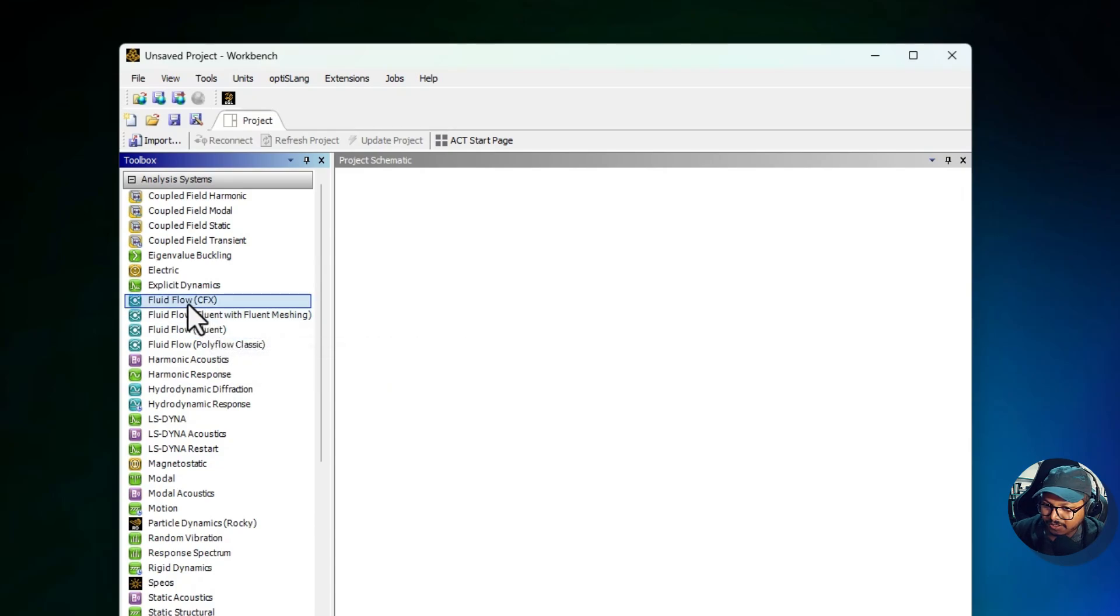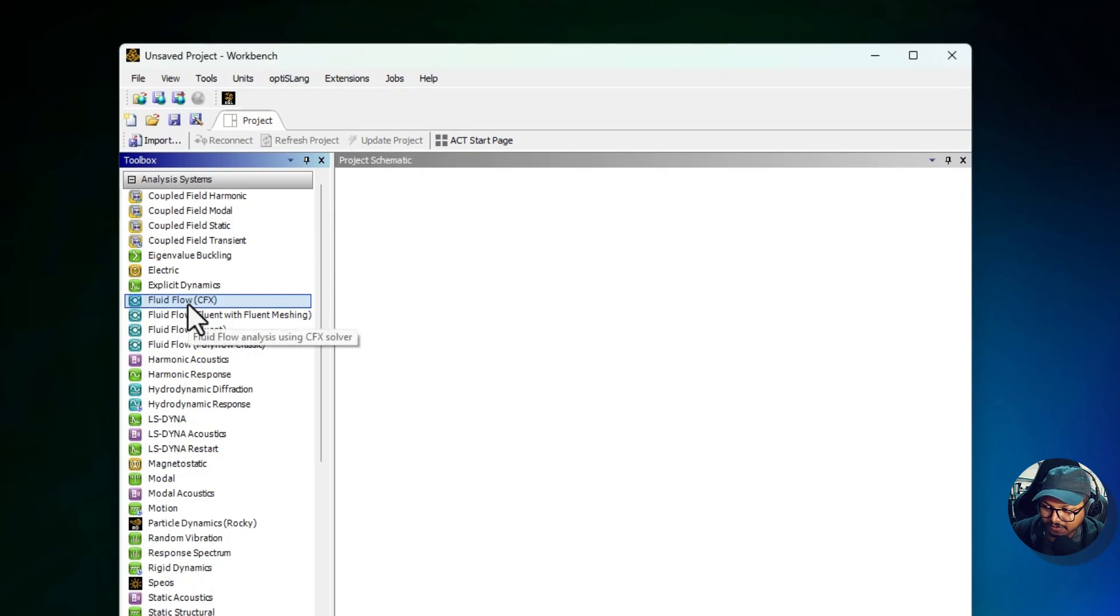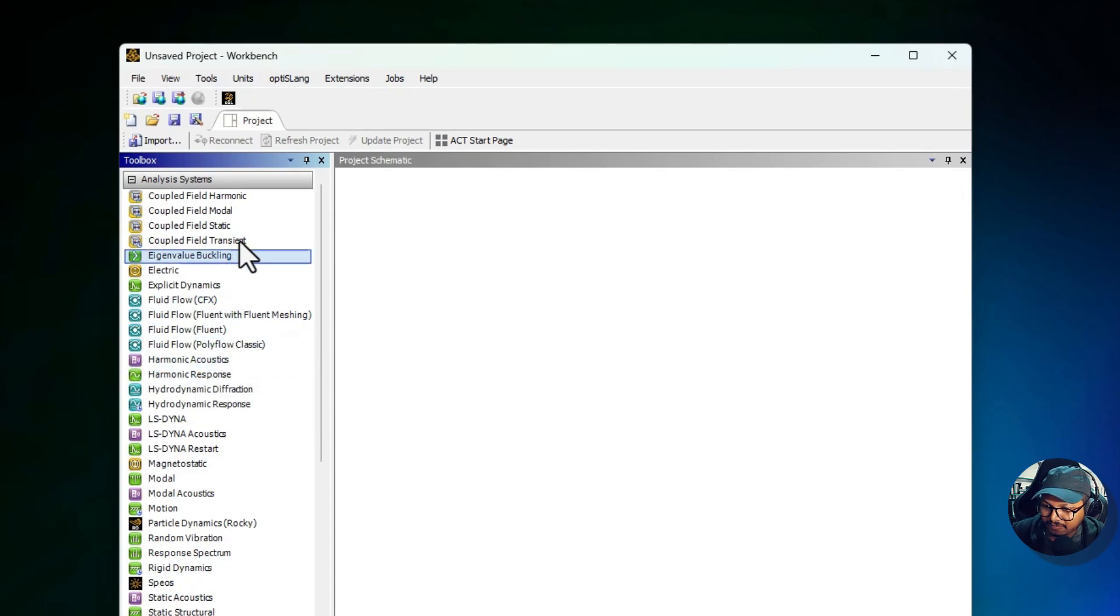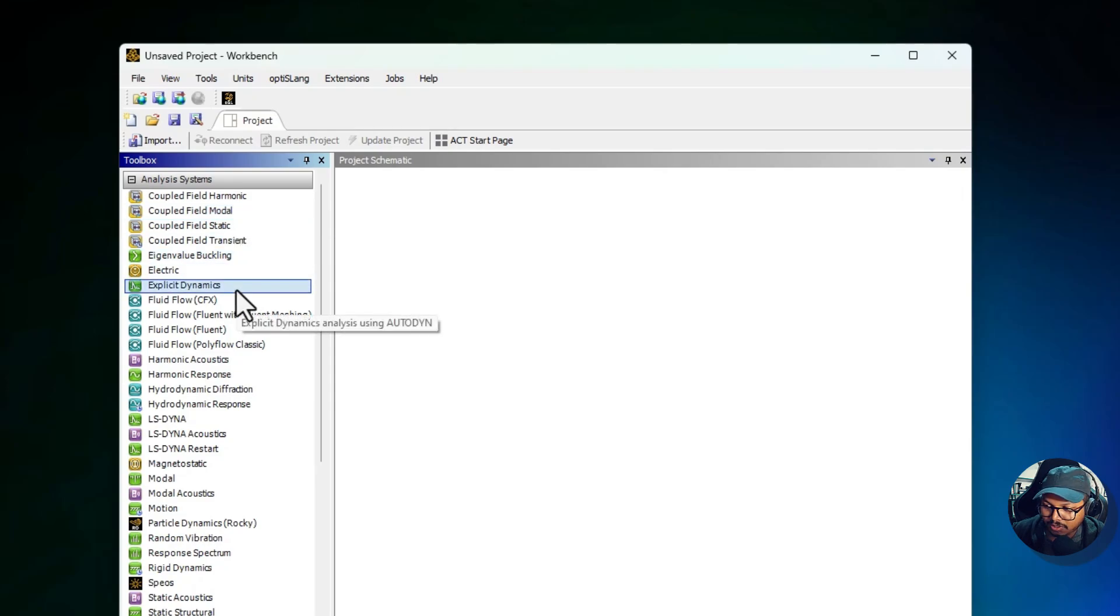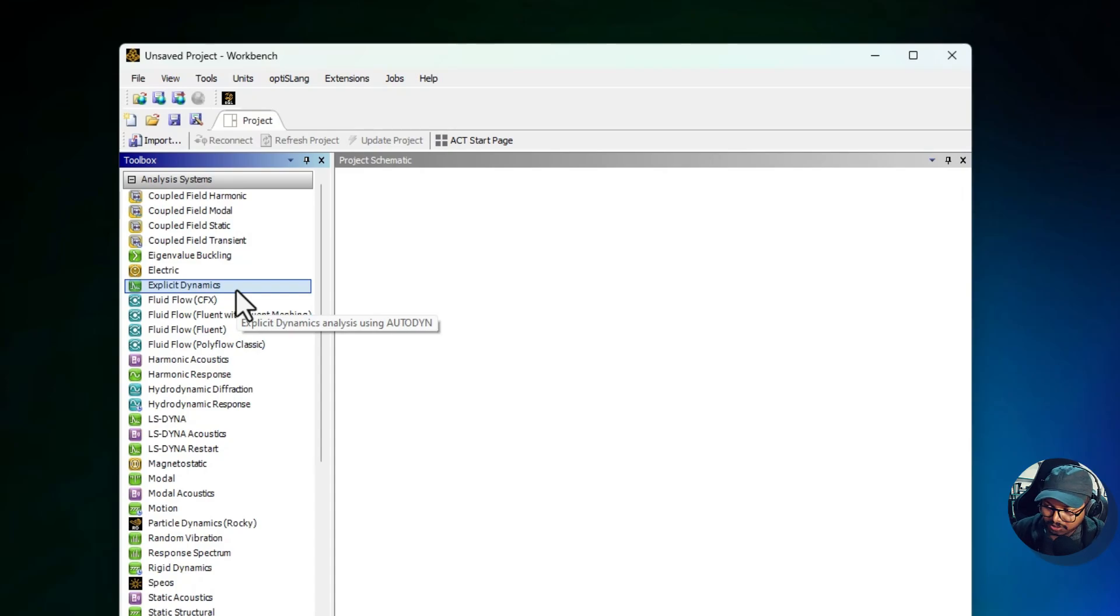For example, we have Static Structural for analyzing stress and deformation in static systems. Then we have Fluid Flow for complex fluid dynamics and heat transfer analysis. Then we have Modal studies for evaluating natural frequencies and mode shapes of structures. This section is ideal for users who want a comprehensive guided workflow tailored to a specific type of analysis.